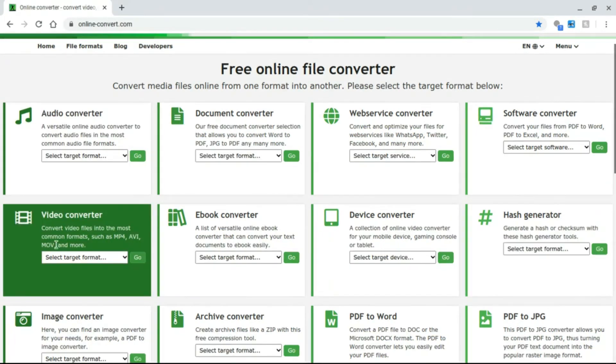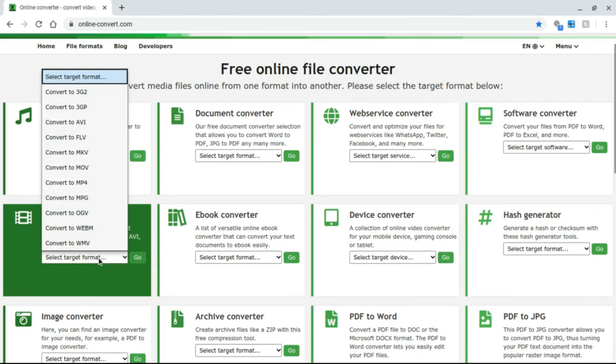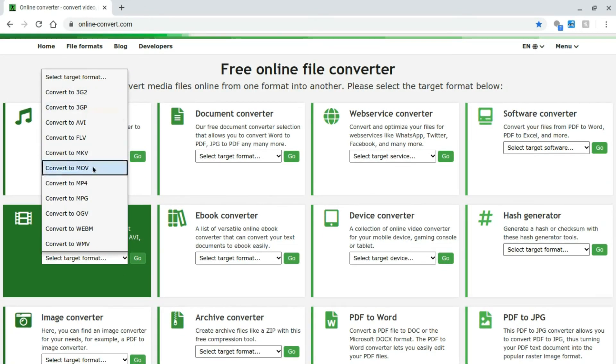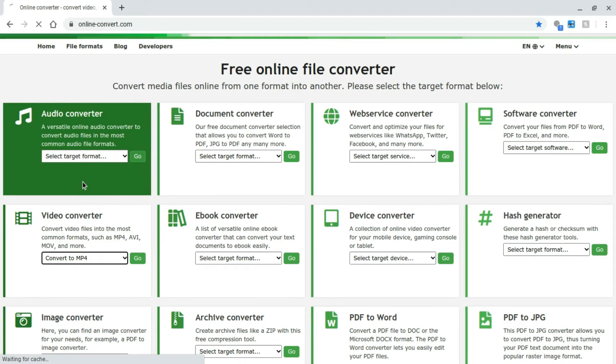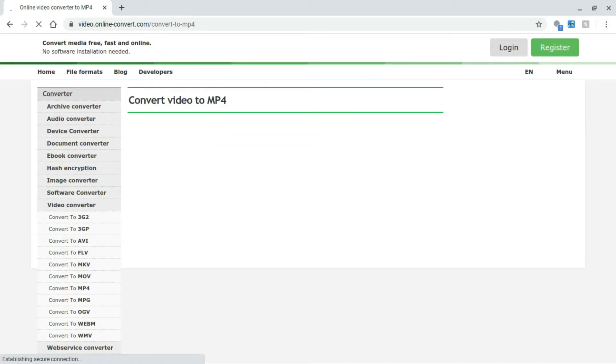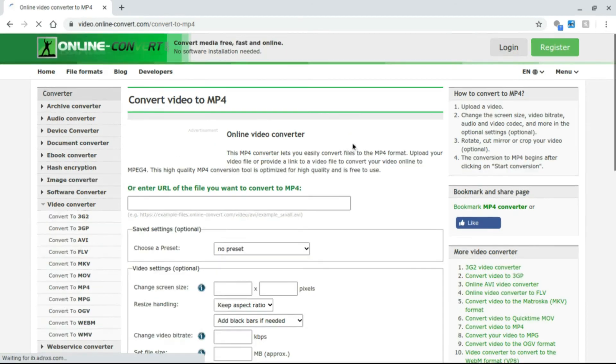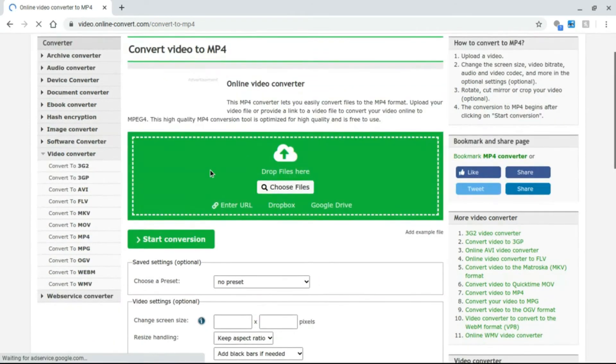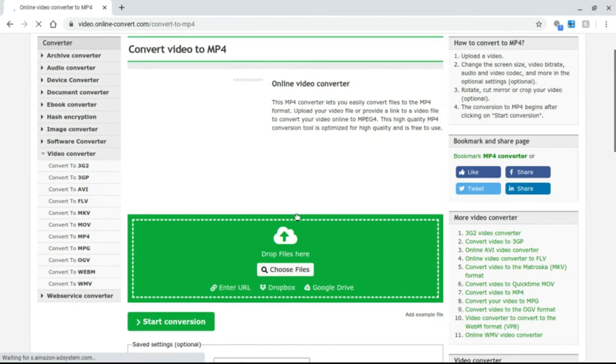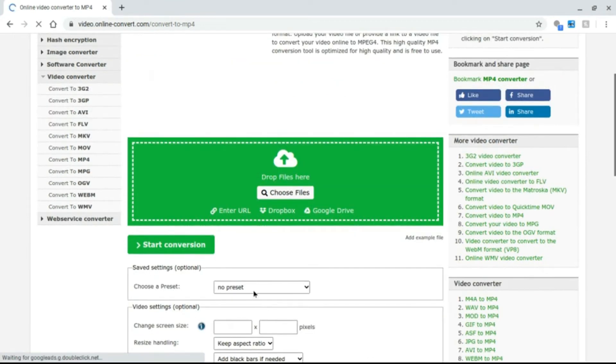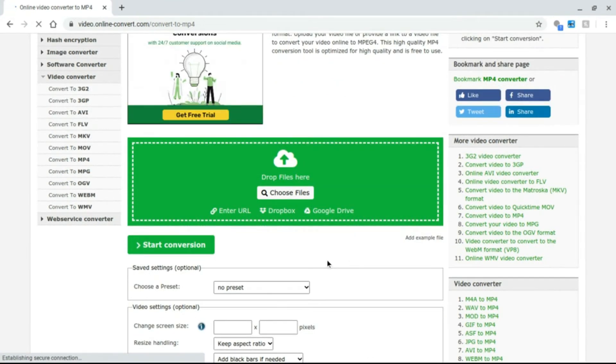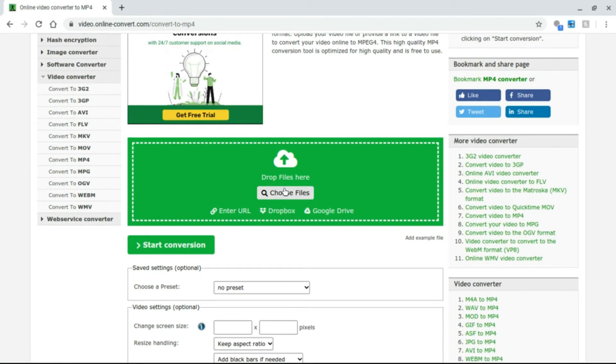So for video converter you press the format. As you see you put convert to MP4. Then when you get to it, it says that you can paste your URL, Dropbox or Google Drive, and then basically what you do is you press choose files.